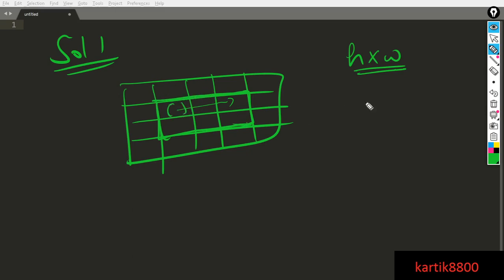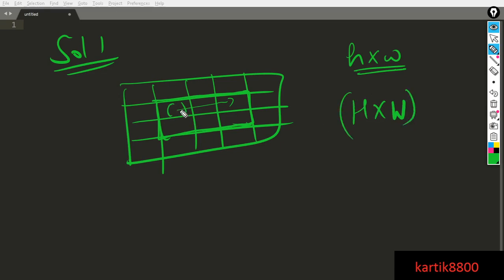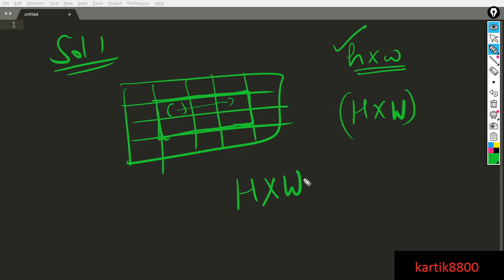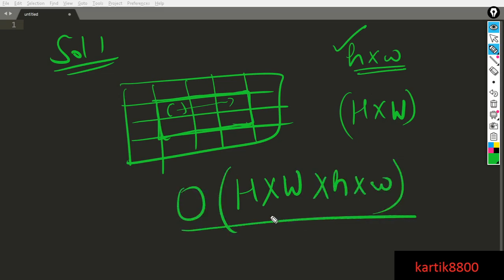If all zeros are found in that region, you have a good position and can return it. In the worst case, the time complexity is capital H cross capital W for the total number of cells, multiplied by small h cross small w to check each region. This is O(H×W×h×w) — obviously not good enough. You have to mention this but then improve it.